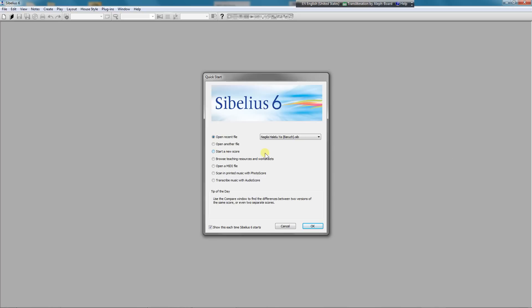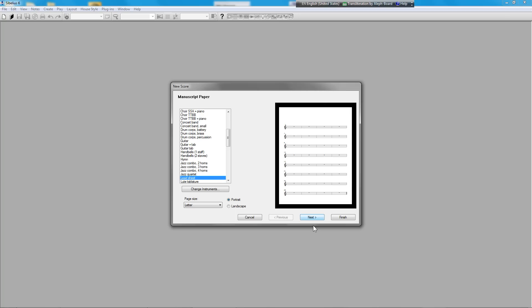First, we're going to start a new score. For Makam, I usually use a plain lead sheet for manuscript paper. You may want to change the instruments that are default here, as what Sibelius provides for you is not exactly pleasant, but I've left it be for now.